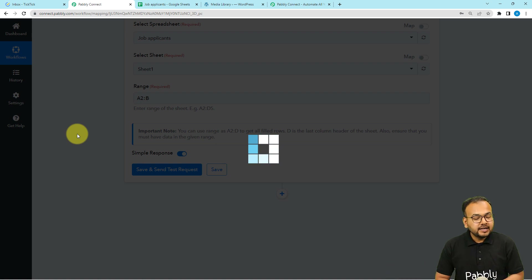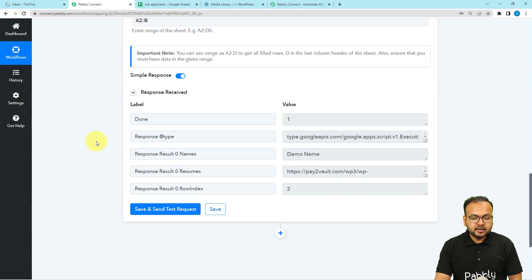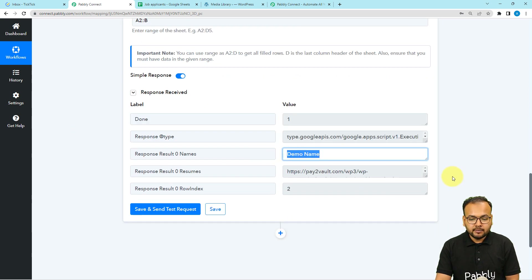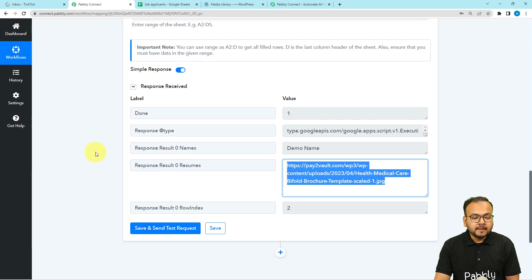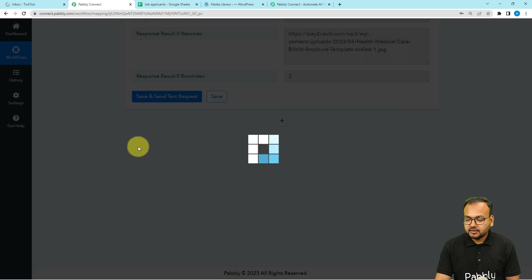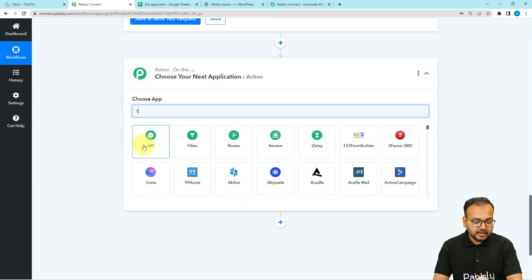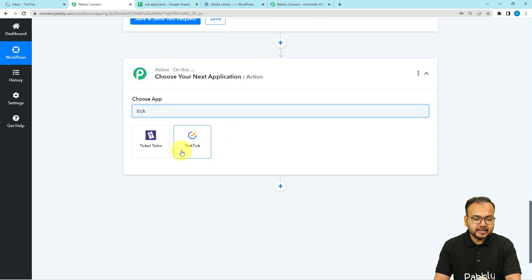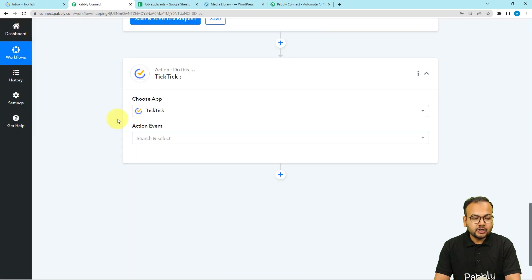Click on 'Save and Send Test Request' and you will get the data in the response from your spreadsheet. You should see the candidate name and resume link appear in the response. Now click the plus icon and we are going to use this data to create a task in TickTick. Select TickTick in the new action step.